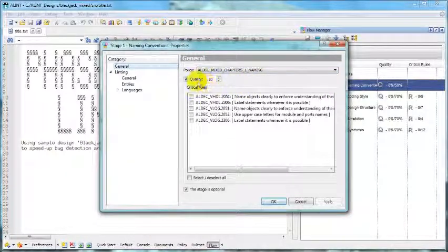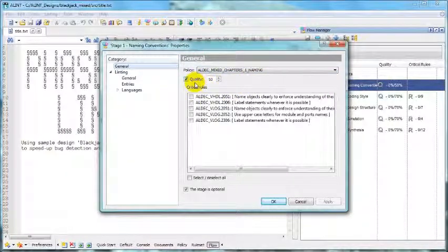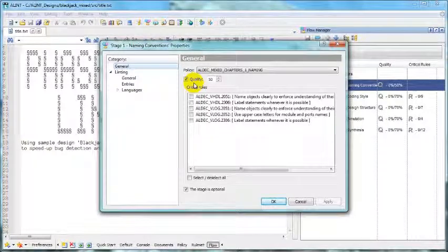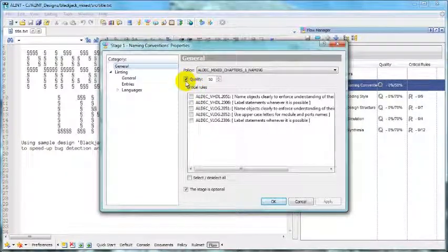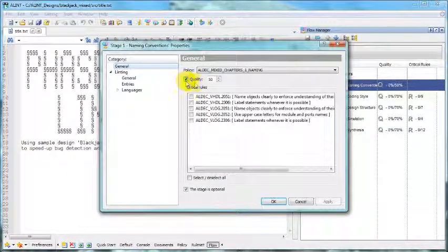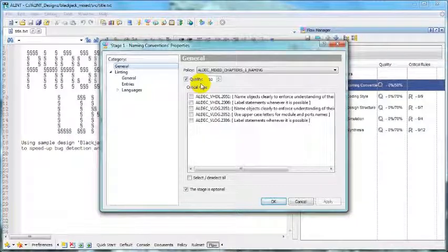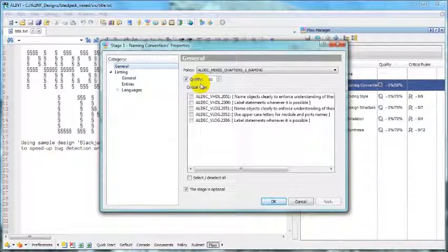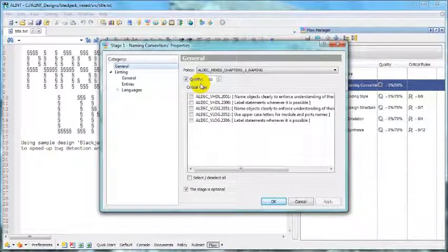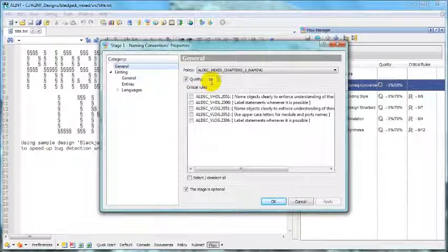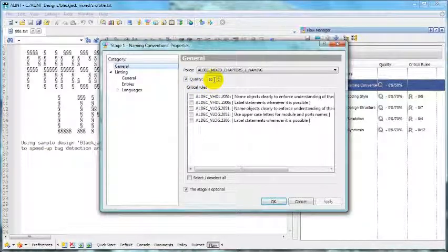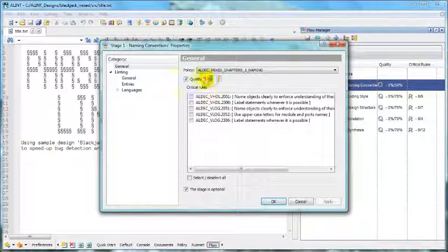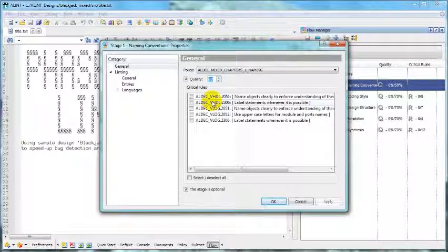Right below, we've got quality criterion. If we select this criterion, then stage will succeed only if quality at the end is greater or equal to the number specified here.